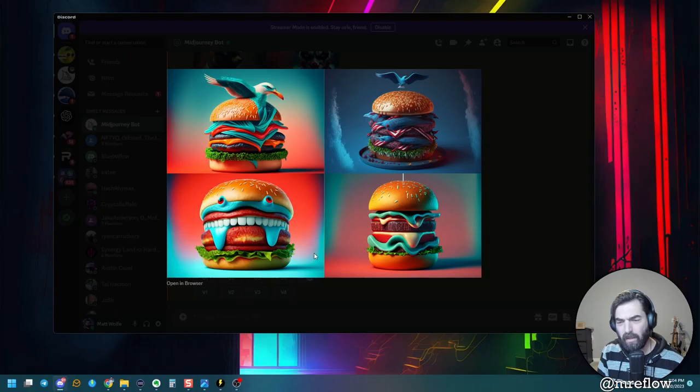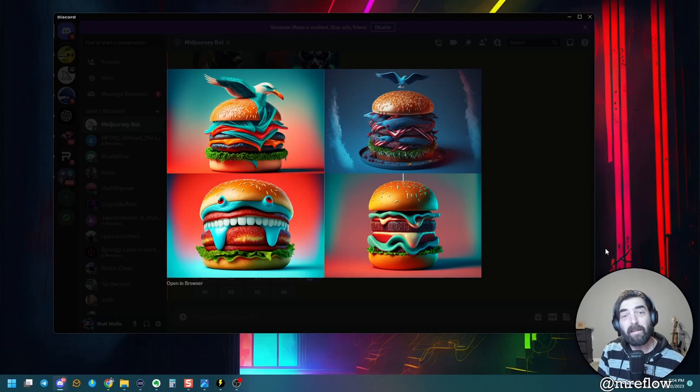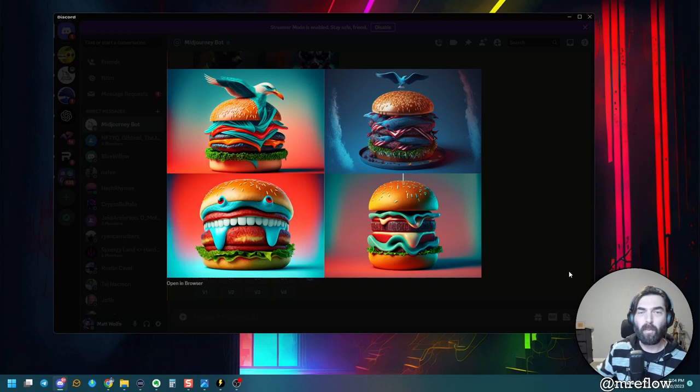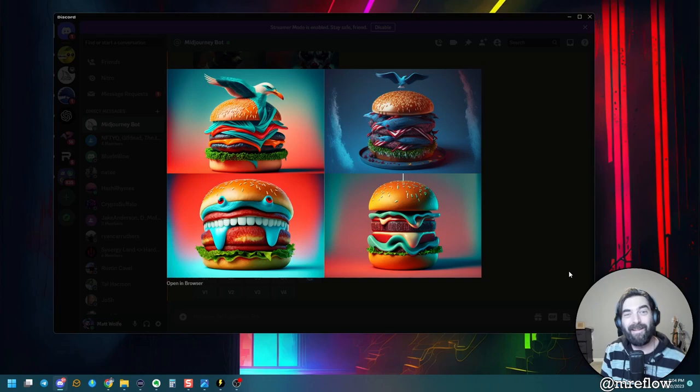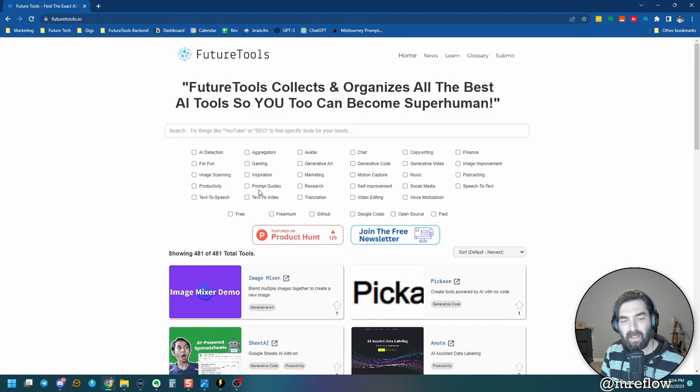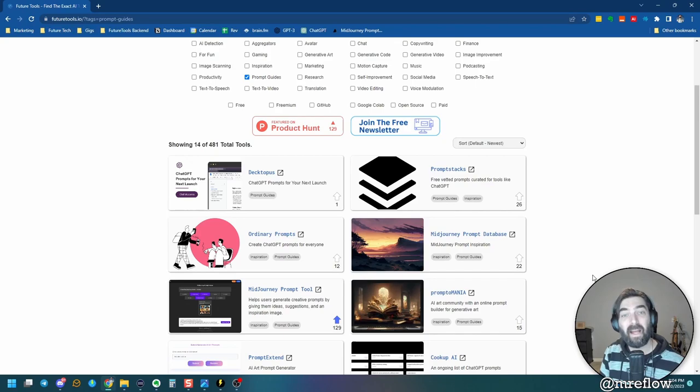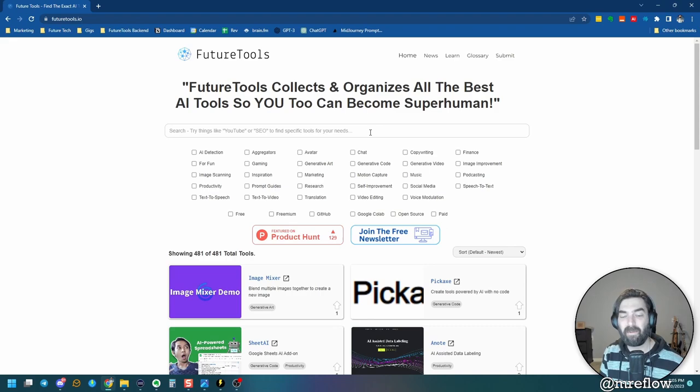Sometimes if you want more ideas for some prompts, head on over to future tools dot io and click on the prompt guide section. There's 14 different resources in there with all sorts of prompt guides for chat GPT, for GPT-3 playground, for MidJourney, for Stable Diffusion. And this is where I add all of the cool tools that I come across in the AI space. It's getting updated every single day with new tools. You can filter them, find exactly what you're looking for. And there's a lot of really cool stuff on the site. I think you're going to dig it.